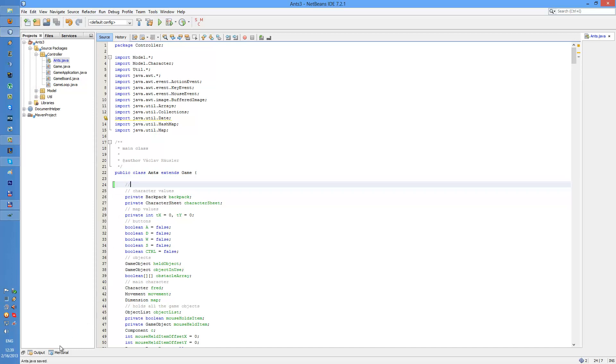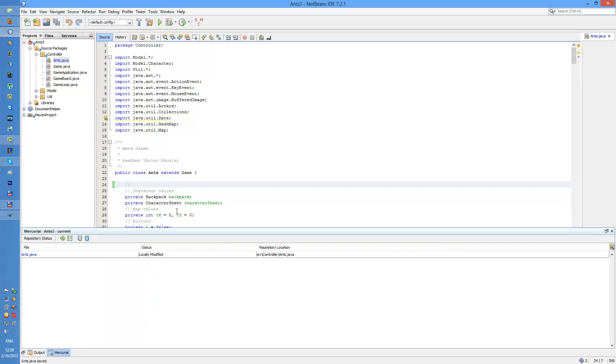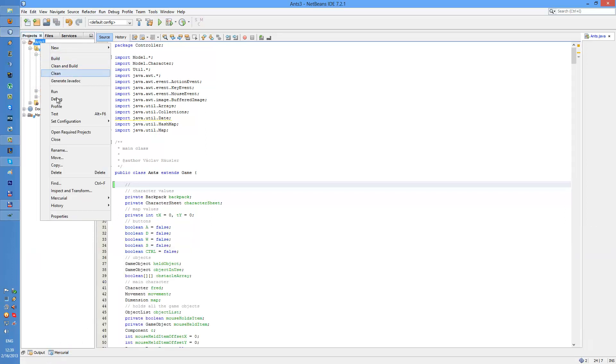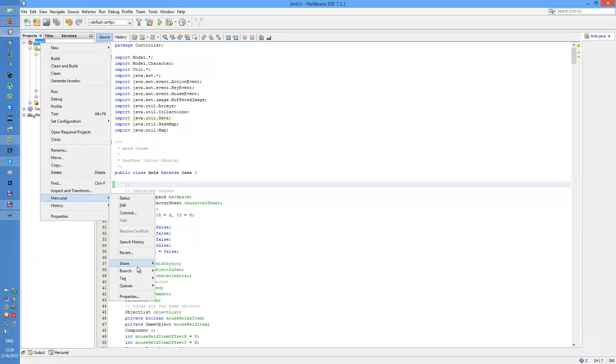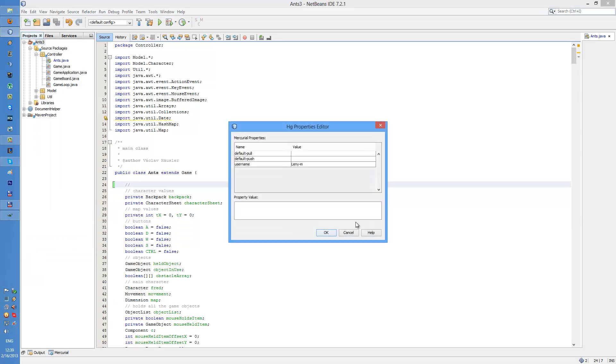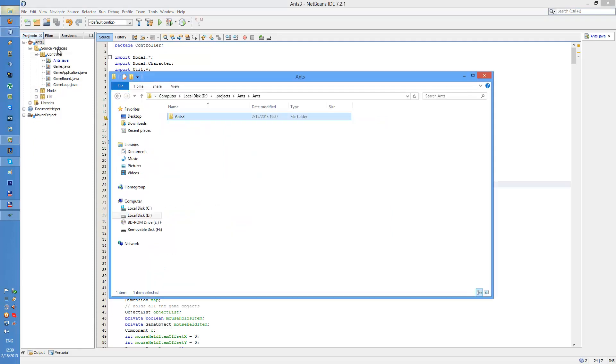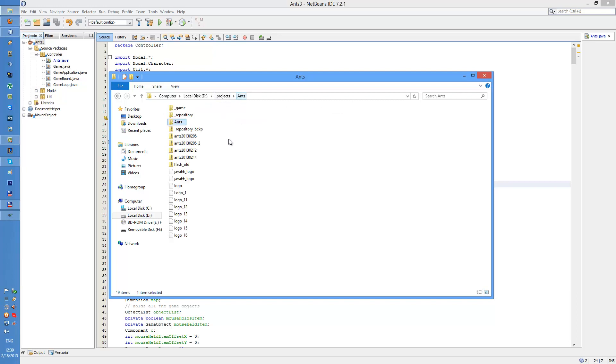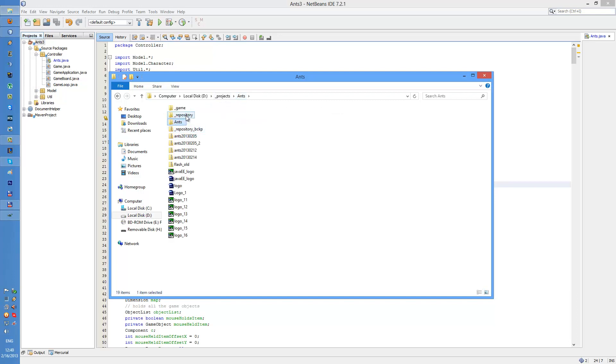I want to push this. You can use the Mercurial tab here but you can use right click Mercurial. And I'm not sure if I should specify the, yeah I think I should specify the default push here which is this, this repository.